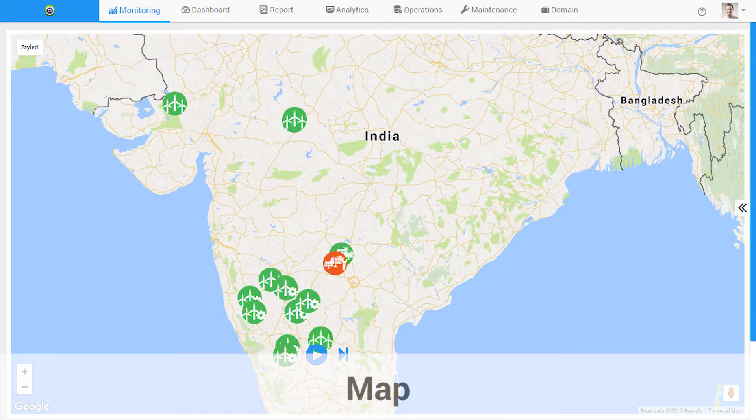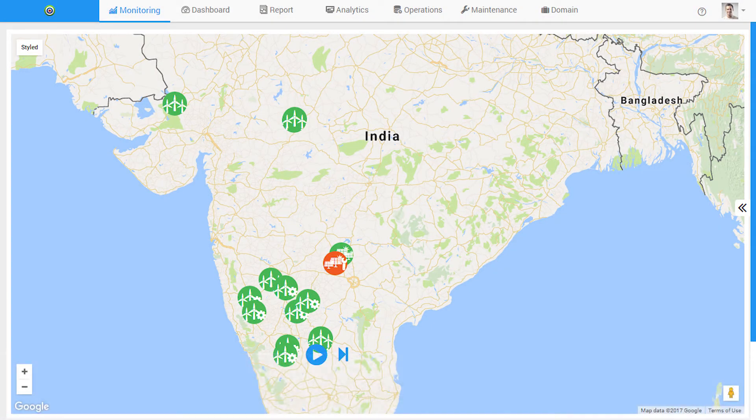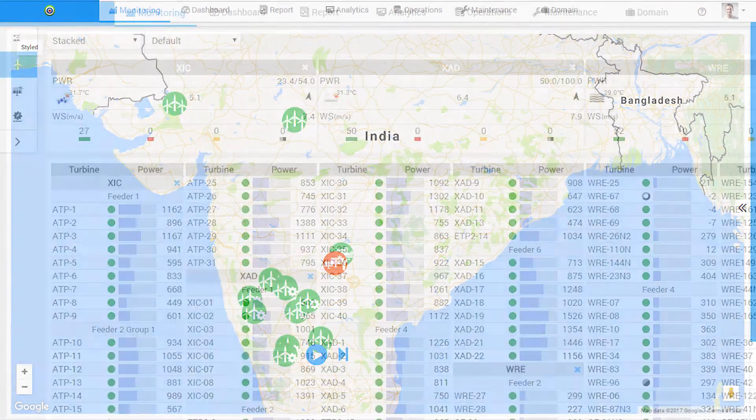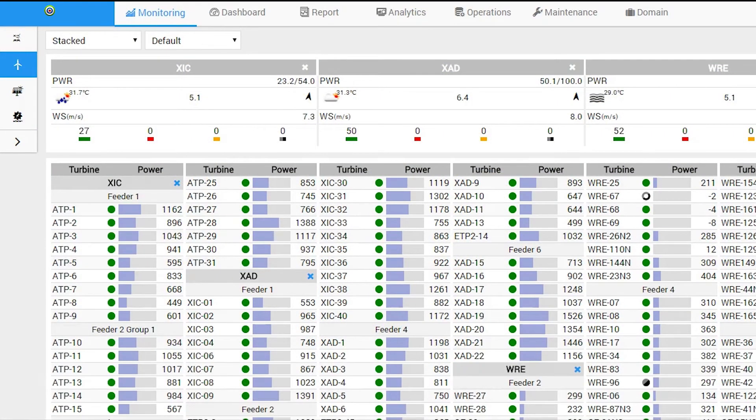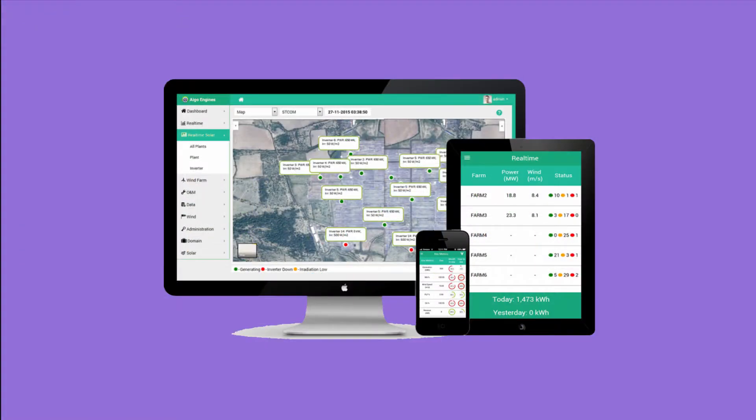Real-time monitoring helps you view the performance of your assets across the world on your computer, tablet or mobile.